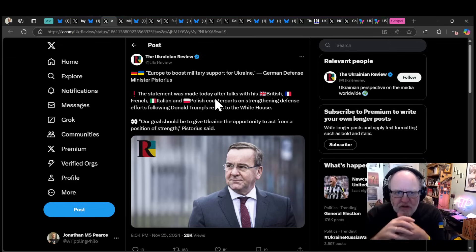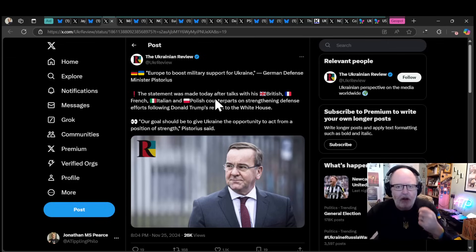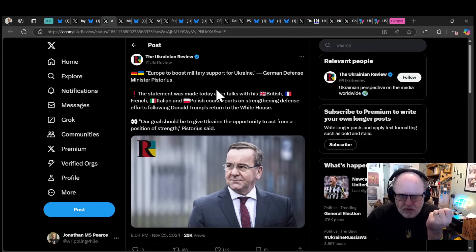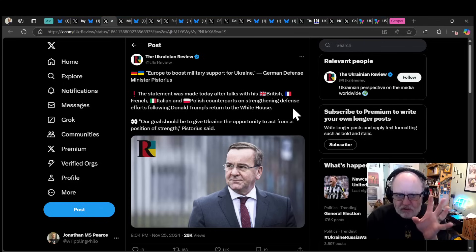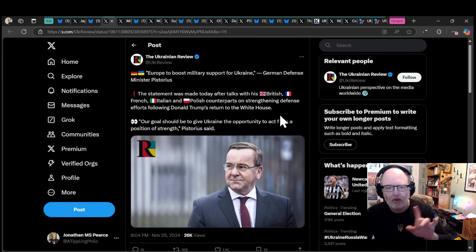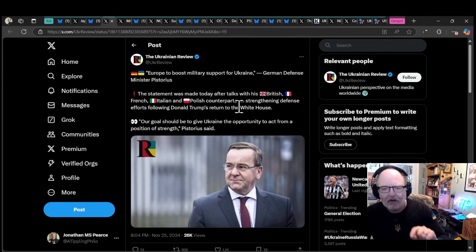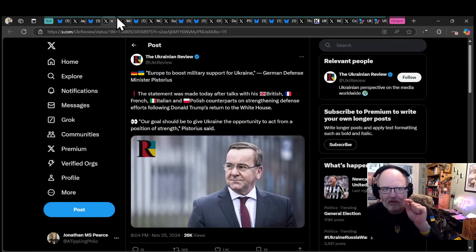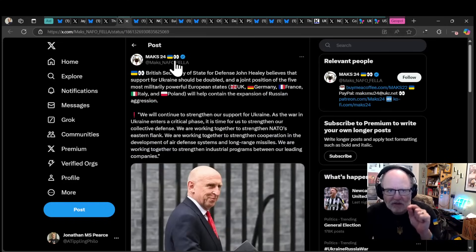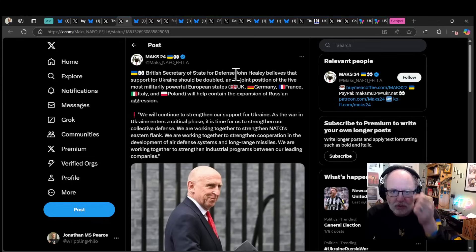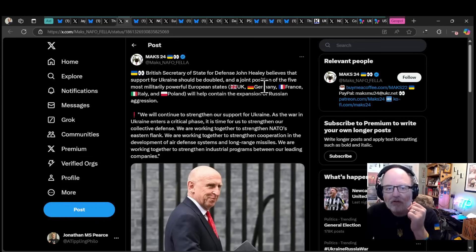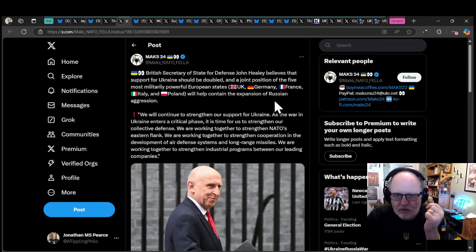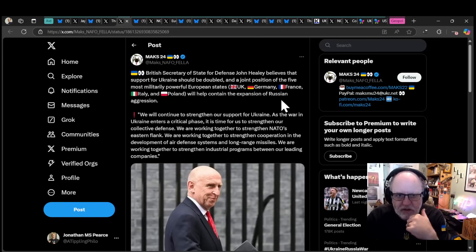Europe is to boost military support for Ukraine. German defense minister Boris Pistorius made the statement today after talks with the British, French, Italian, and Polish counterparts on strengthening defense efforts following Donald Trump's return to the White House. Quote: Our goal should be to give Ukraine the opportunity to act from a position of strength.